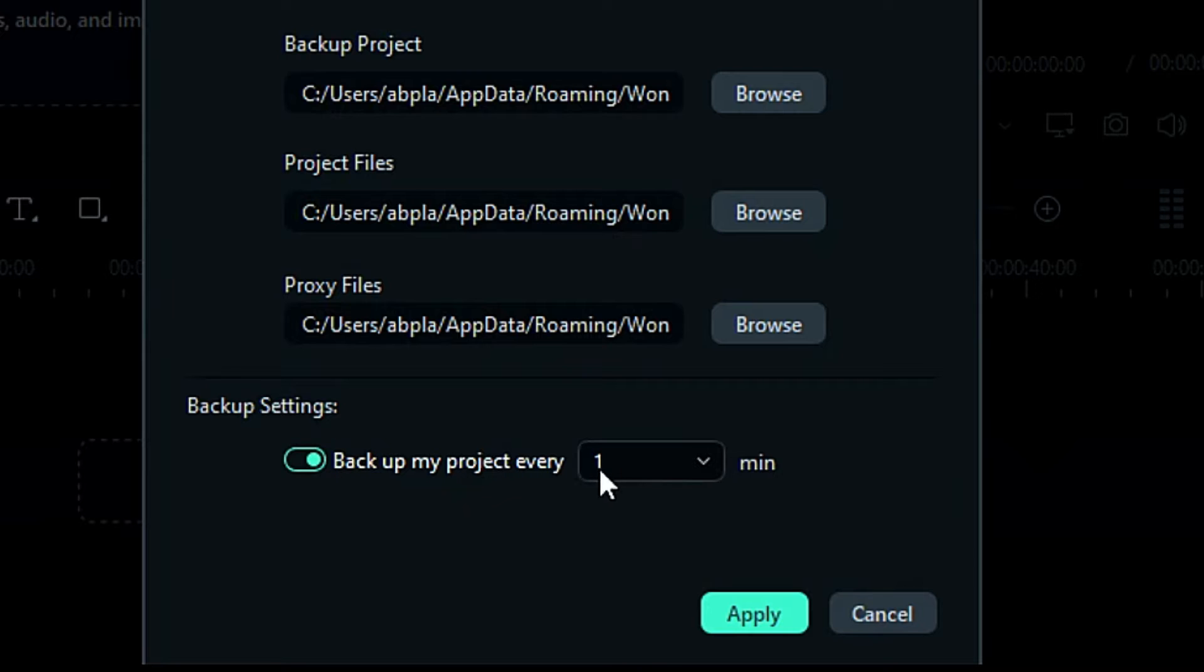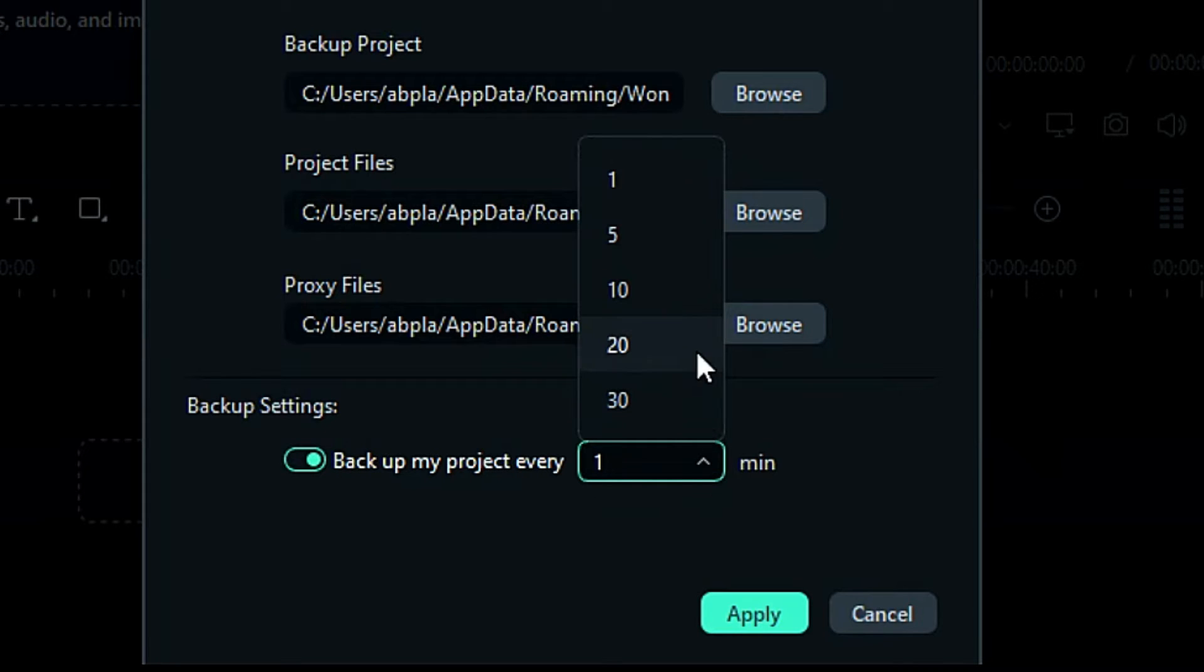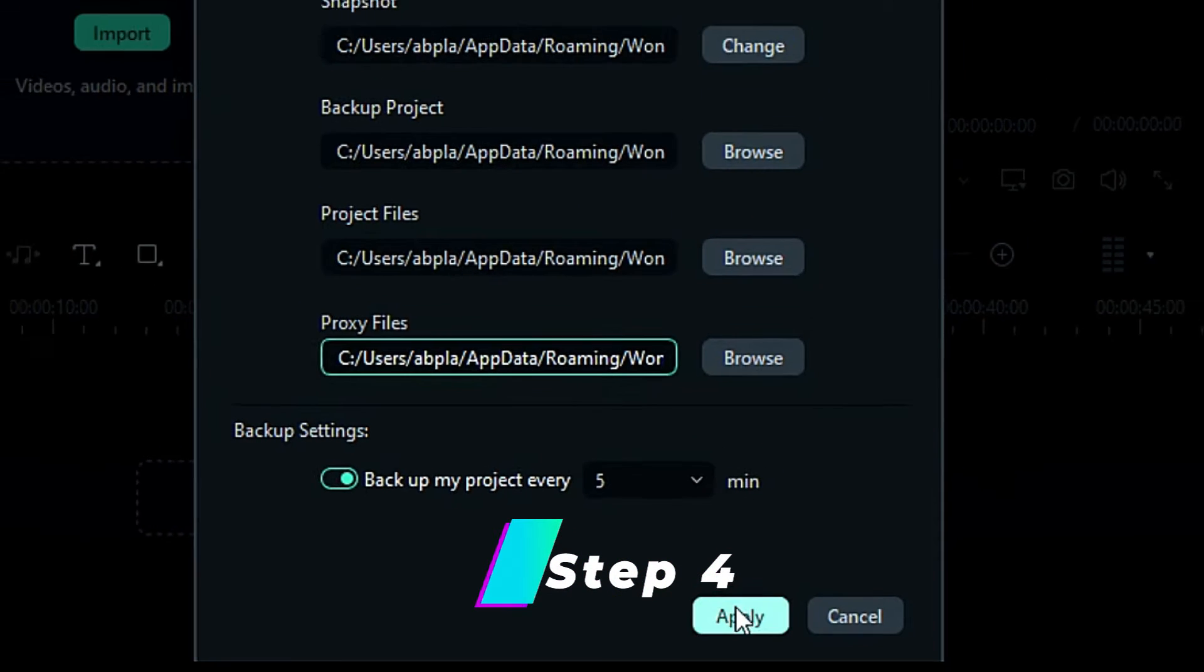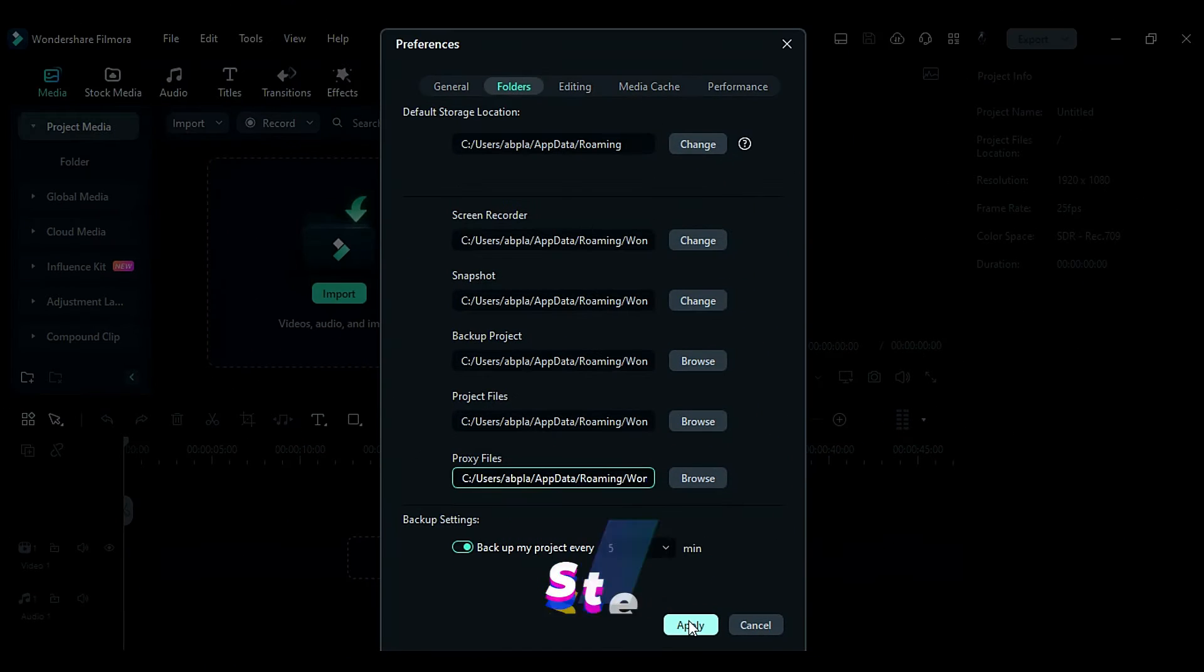Select the backup duration from the drop-down list from 1 minute to 30 minutes and set it according to your requirements. Step 4: Click Apply to save the settings.